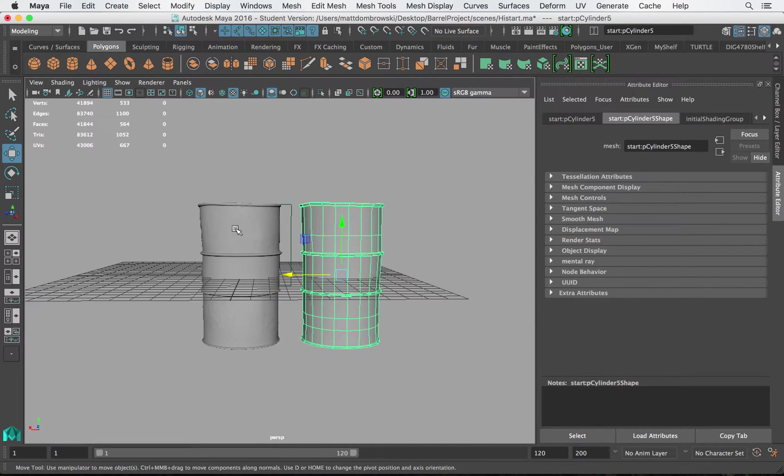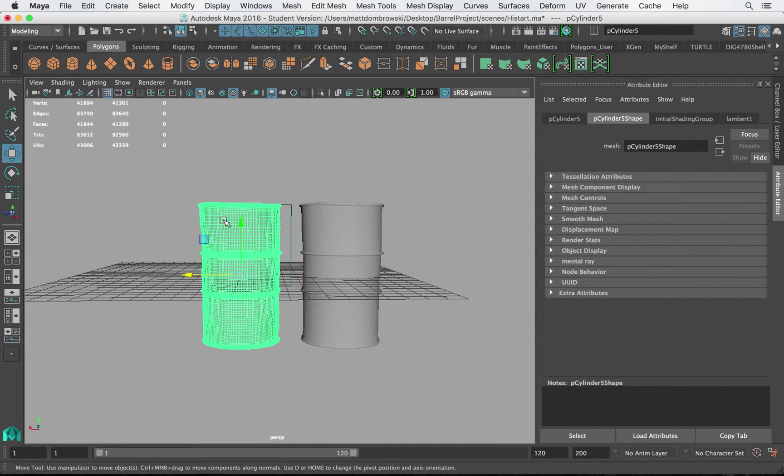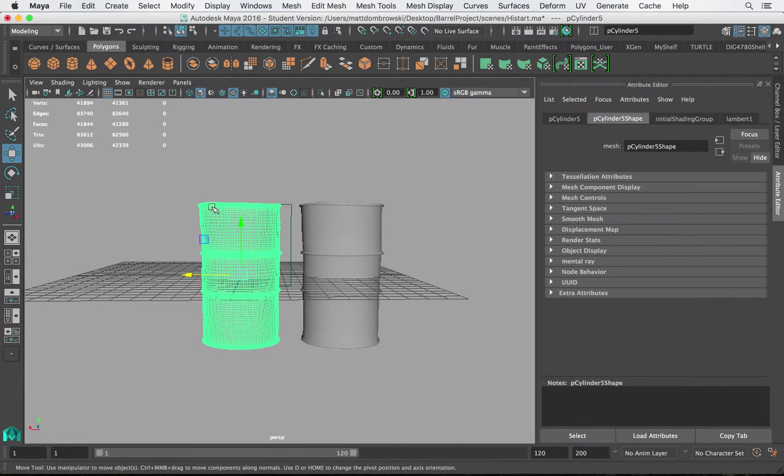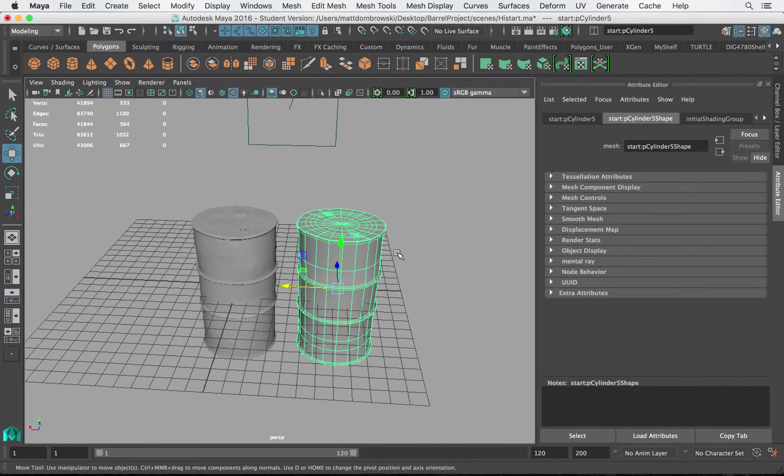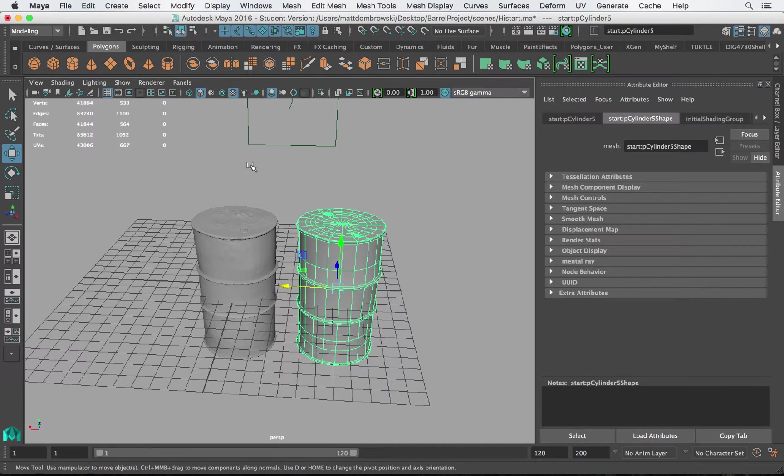We would possibly use the high-res mesh for things like film or things like television in which they're just rendered out, and the low-res mesh is needed for optimization when it comes to interactivity and real-time functions such as video games.